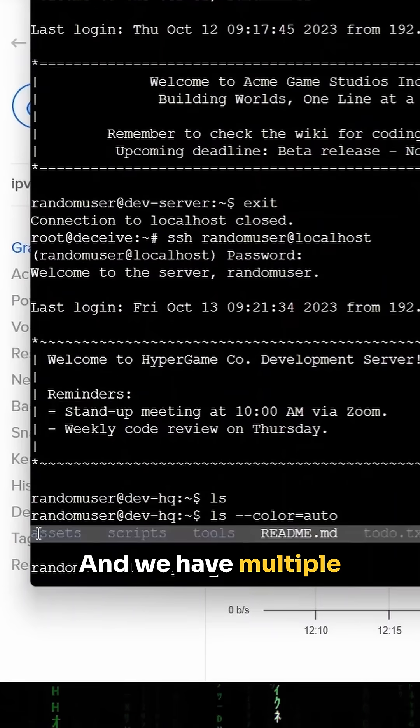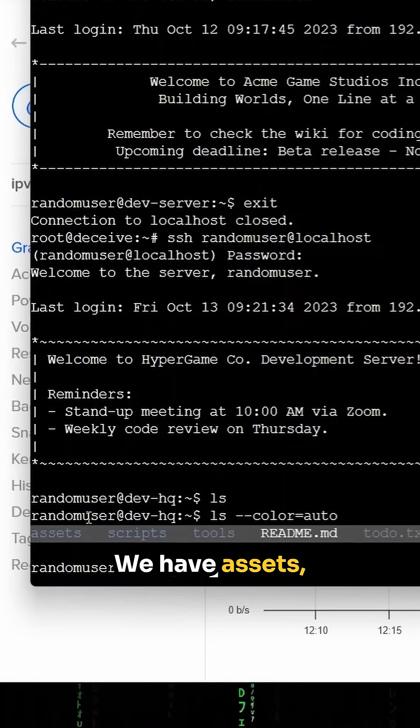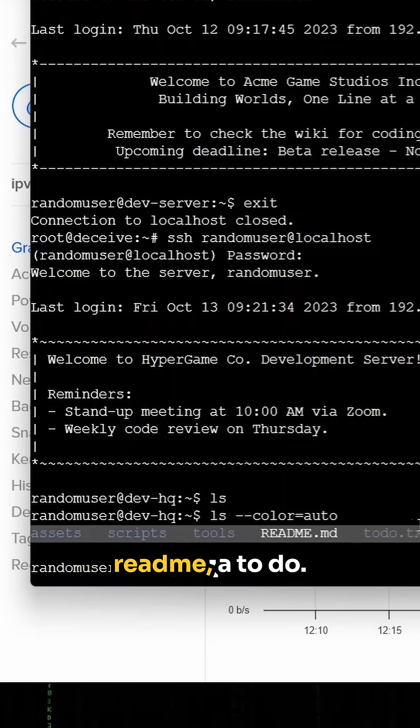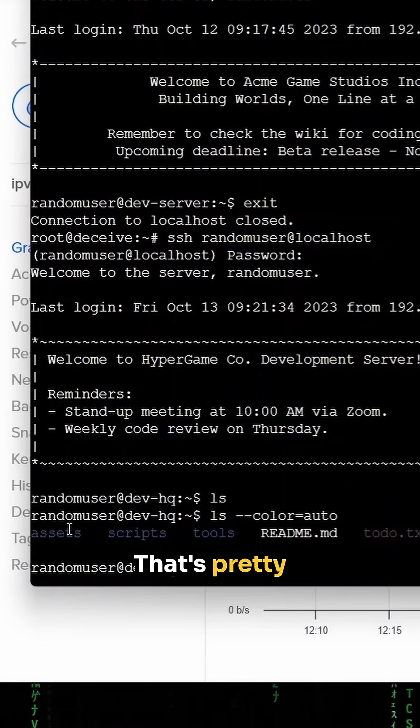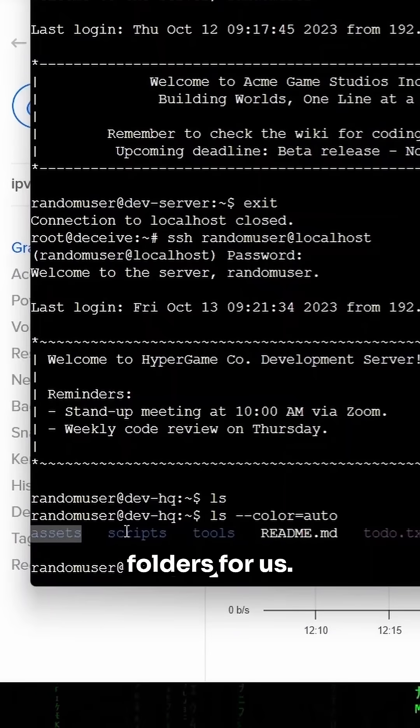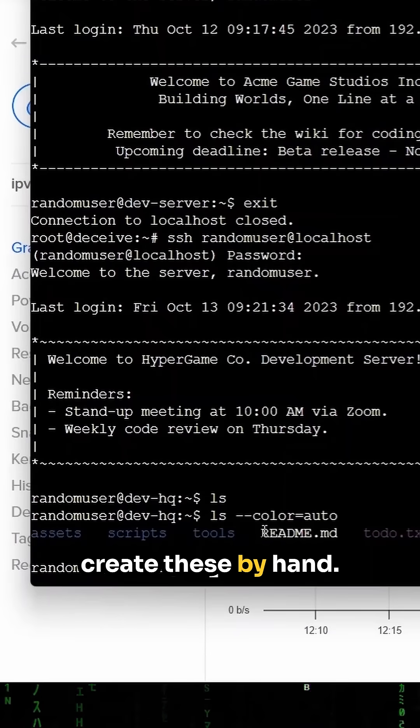Let me list out. And we have multiple directories that have been created. We have assets, scripts, and tools. There's a readme, a to-do. That's pretty crazy, right? Like AI made these folders for us. We didn't have to create these by hand.